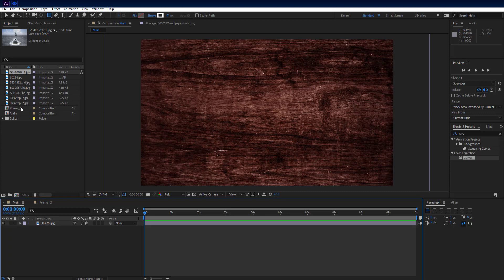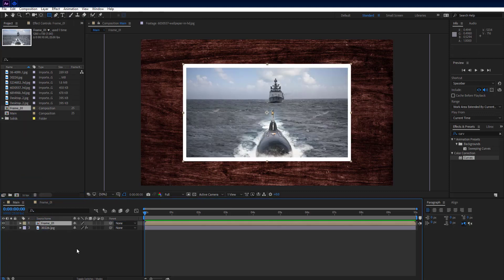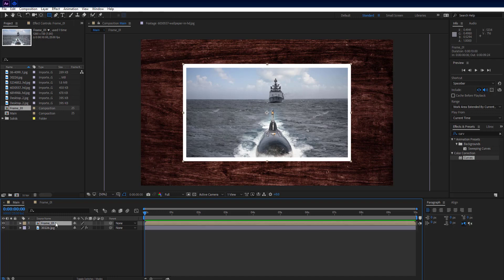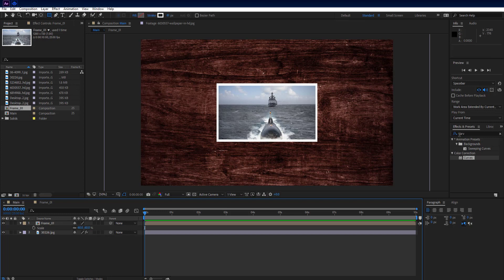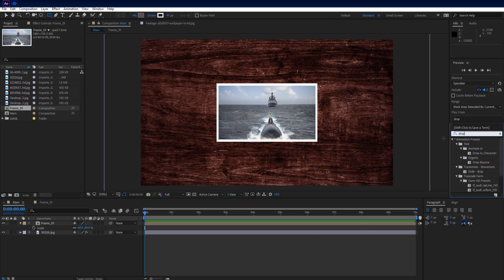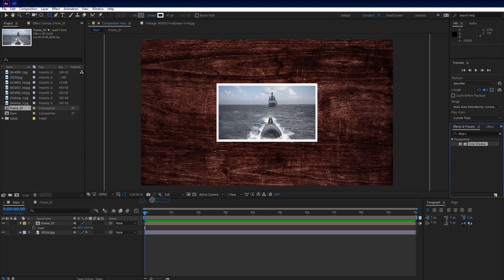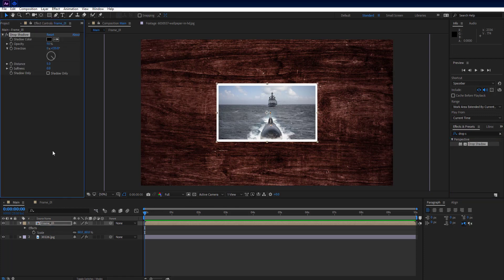Go to the main composition, then go to the project panel and drag and drop the newly created 'frame_01' onto the main composition. Press the S key on the keyboard to see the scale property and adjust scale to 60%. Go to Effects and Presets, search for Drop Shadow, and drag and drop it on the frame 1 layer. In the Effects Controls tab, set Distance to 15 and Softness to 30.